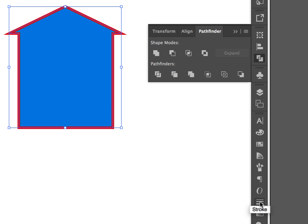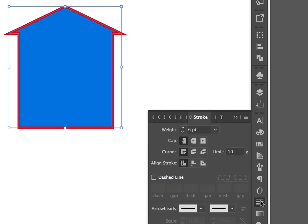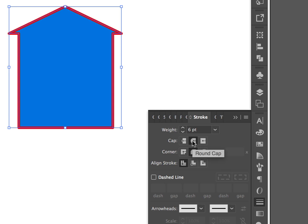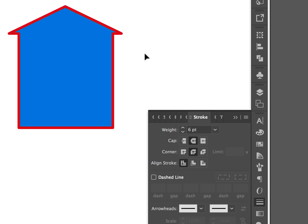We may want to remove those pointy corners. The easiest way to do this is to go to the stroke tool and select this middle band, round cap and round corner. Once we click off, you can see how it's been softened.